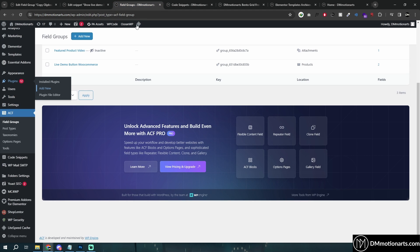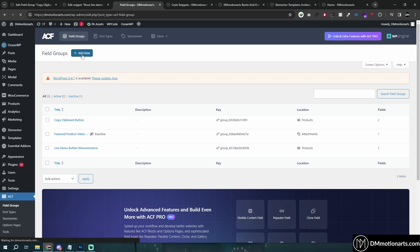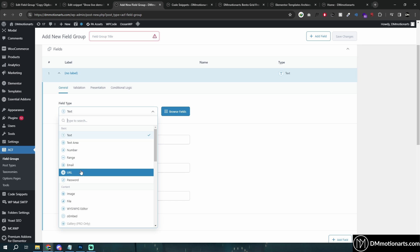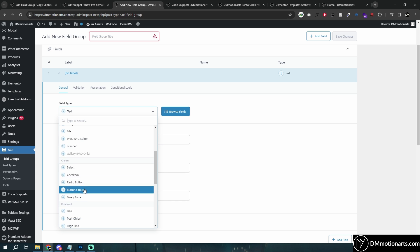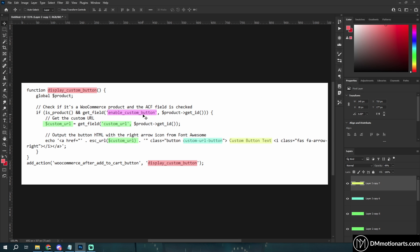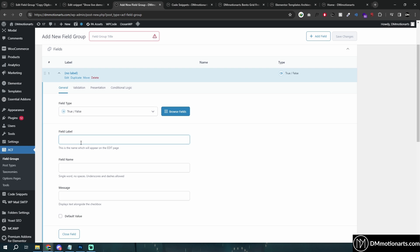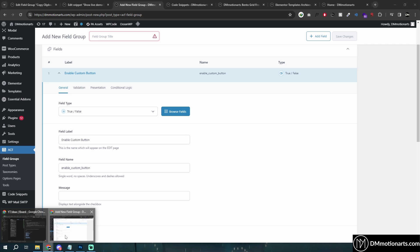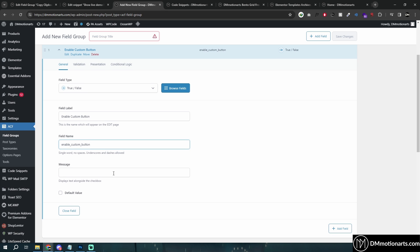After installing ACF, go into Field Groups and click Add New. The first field I'm going to add is a True/False field. I'll call this 'Enable Custom Button' — you could name it anything. It will automatically generate a slug, which you can also change. I've color-coded the code so you know what to match. Make sure the slug in the ACF field matches what's used in the code.